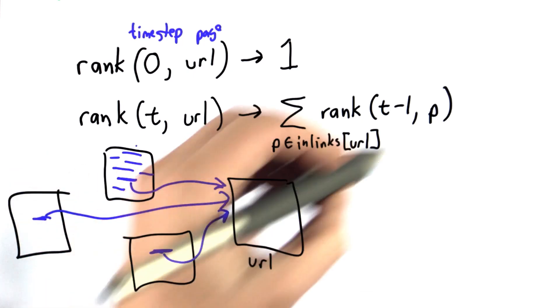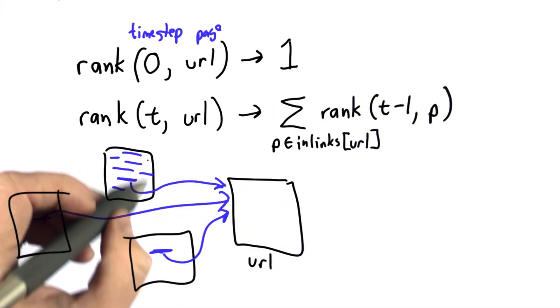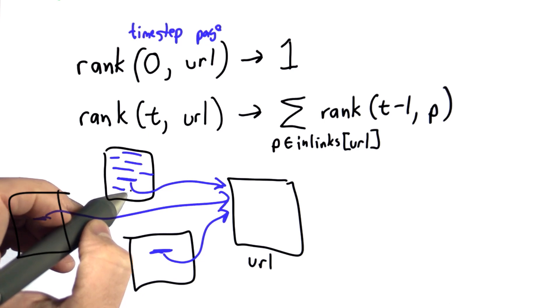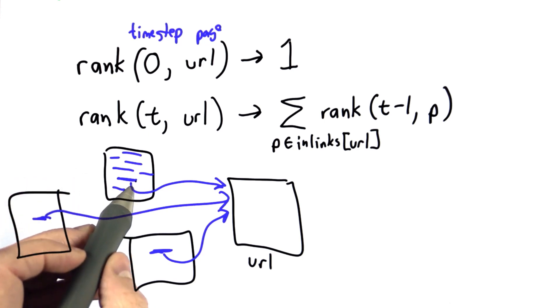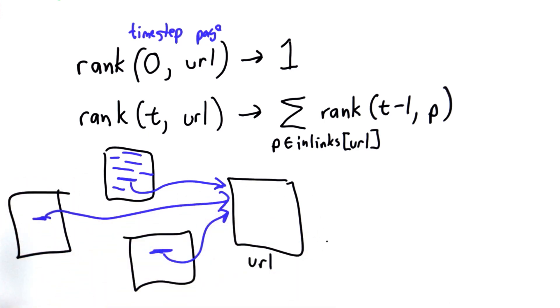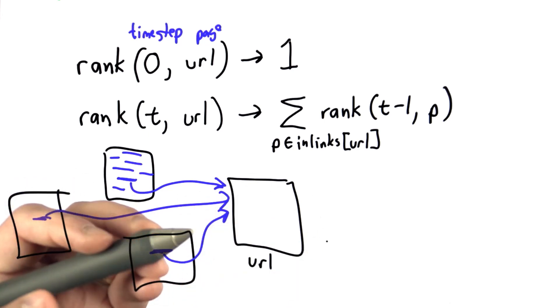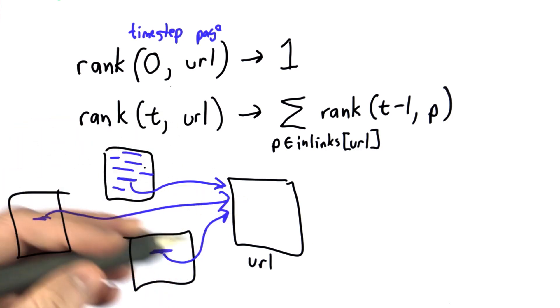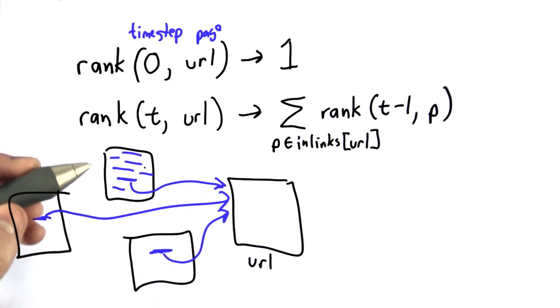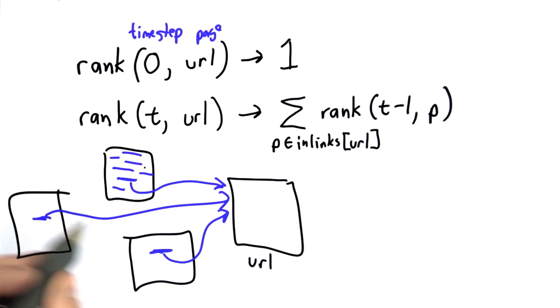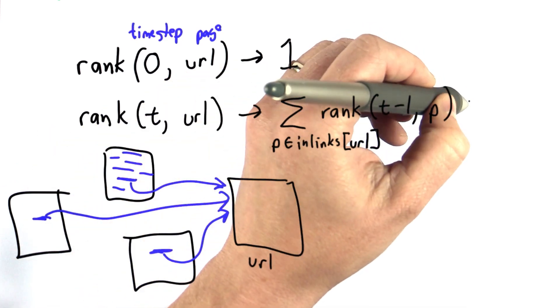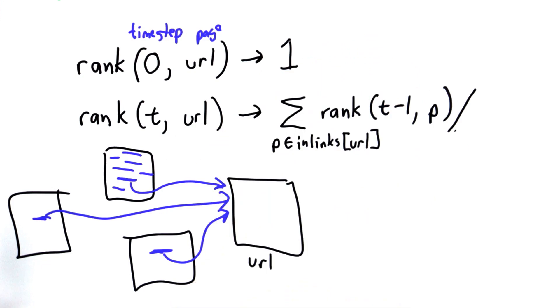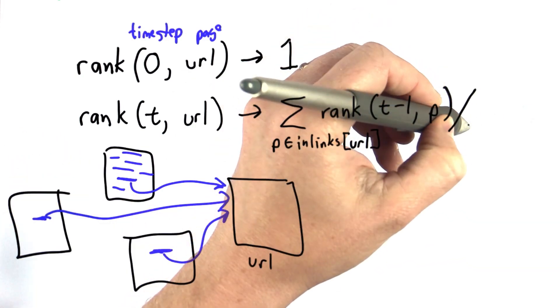We're going to change this by dividing by the number of outlinks. If a page has many outgoing links, the value to the pages it links to is less for each page. A page that's just a long list of links won't have that much influence on the rankings. If a page only has a few outgoing links, they're worth more.